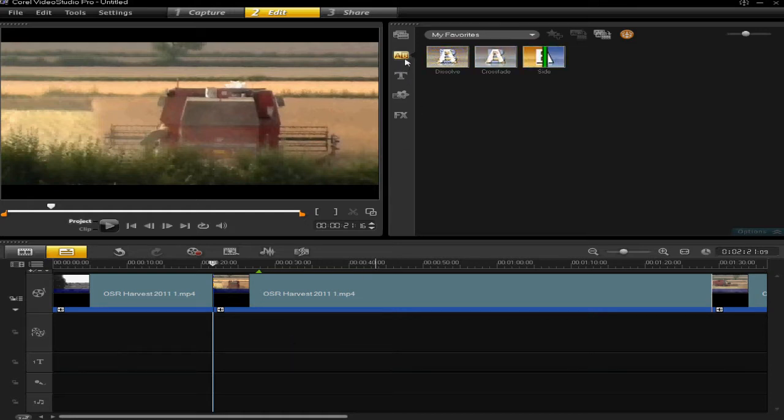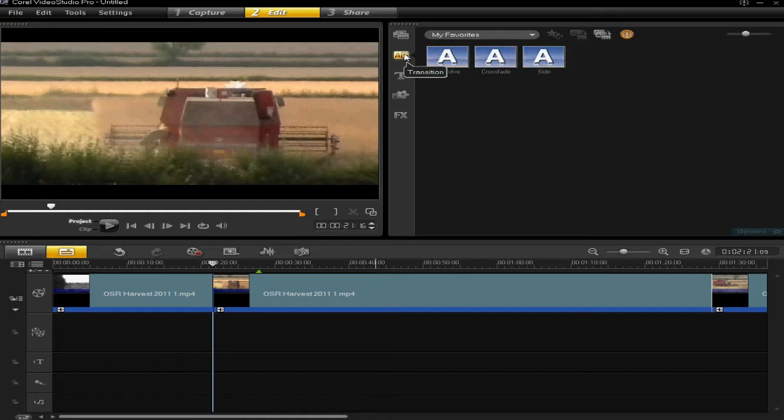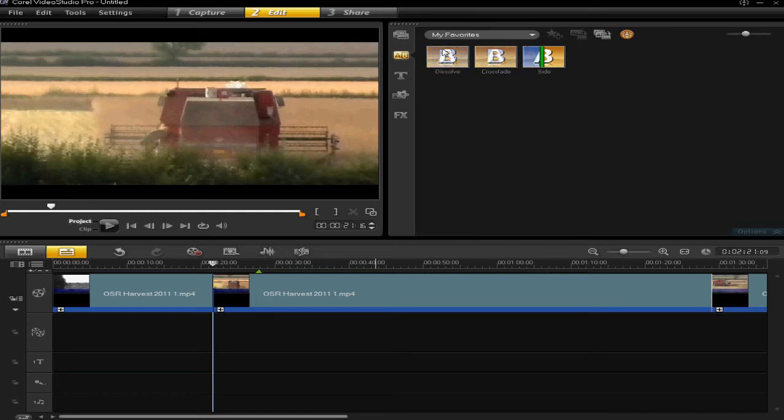To apply a transition, you click on this icon here, which when you hover over it should say transition. So you click on that, and then you'll see there's already some transitions here.